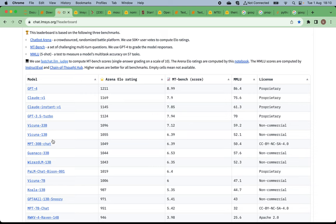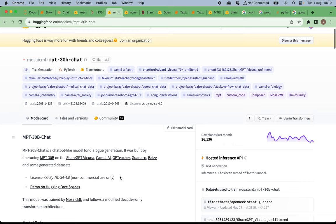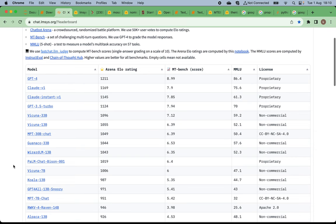Also on the leaderboard, we see other open source models like MPT. MPT is a chatbot model for dialogue generation — it was built by fine-tuning on 30 billion parameters on ShareGPT, Vicuna, Camel, GPT-Teacher, and so on. It is also non-commercial, and was trained by MosaicML and follows a modified decode-only transformer architecture.